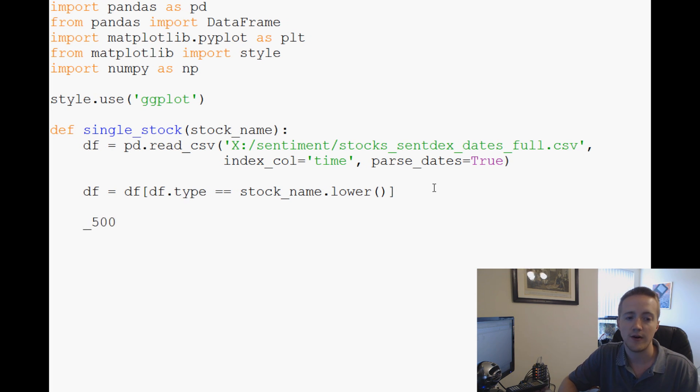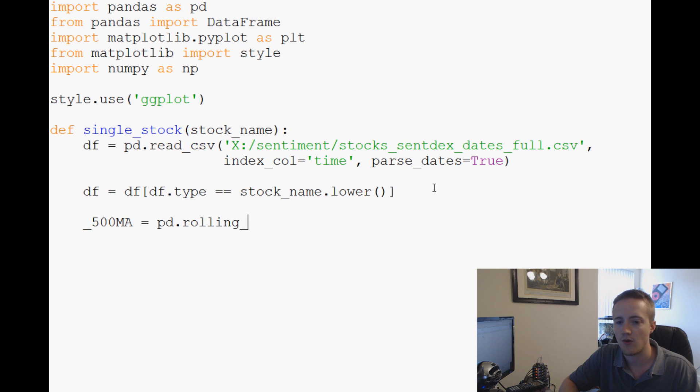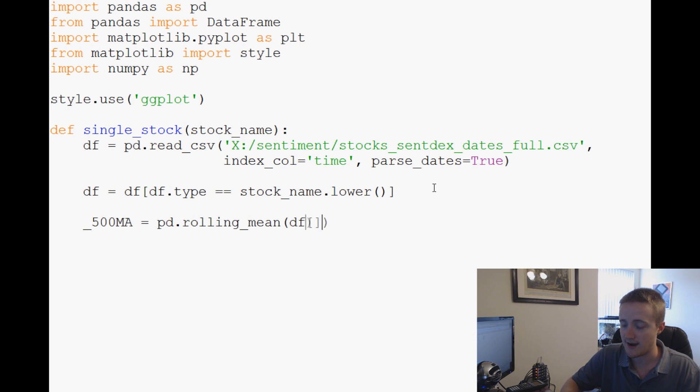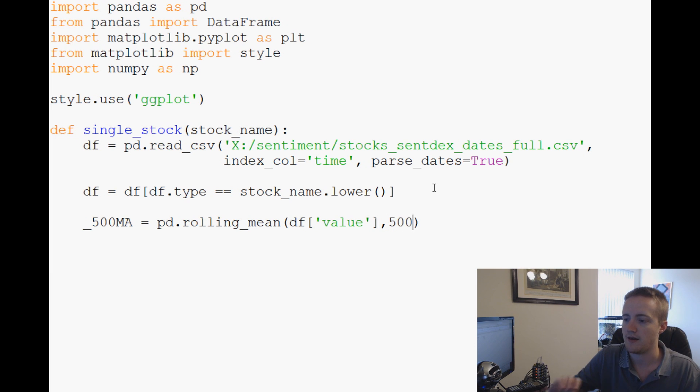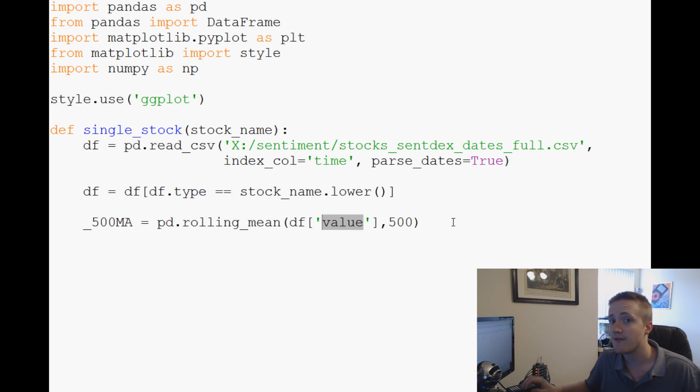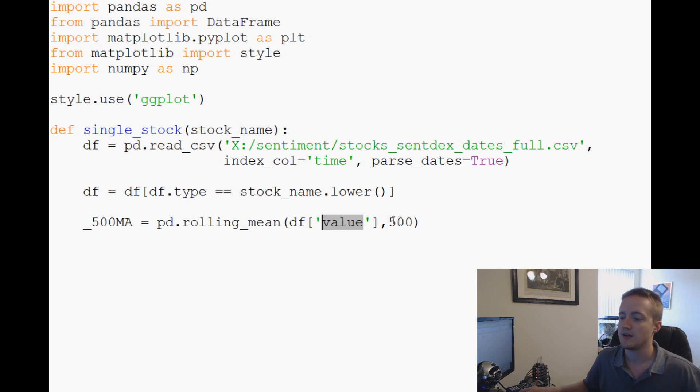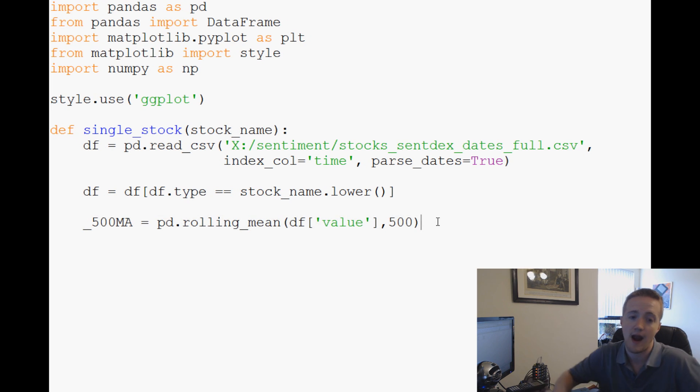Now let's say 500_ma equals pd.rolling_mean, and this is how we can add our own moving averages. So rolling_mean df value, the value of that, and then 500. This gives us a 500 moving average of value. Now we actually already have 500 moving average, we've got 100, 250, 500, and 5000 already in this dataset so we don't necessarily need to do this, we could just access it, but this is how we would make our own moving average if we wanted to.